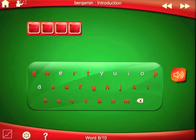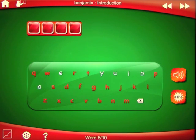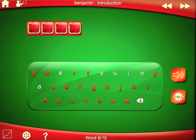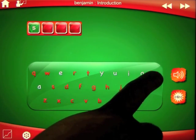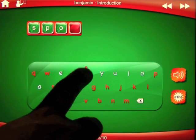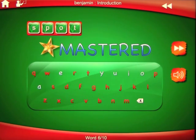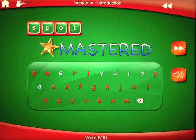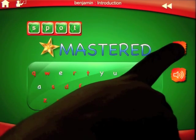The word is 'spot.' Once you spell your word correctly, you will get a success word. You can tap on any spot of this success word to hear what it says. The success message says 'Mastered.'